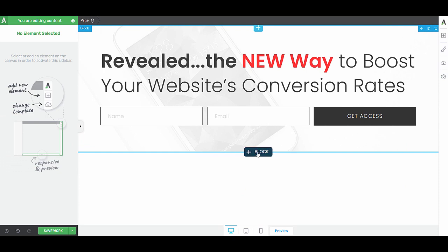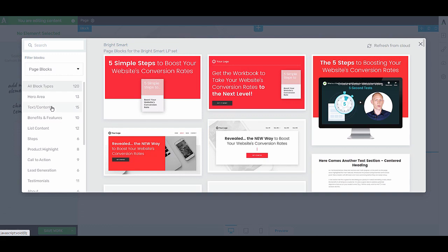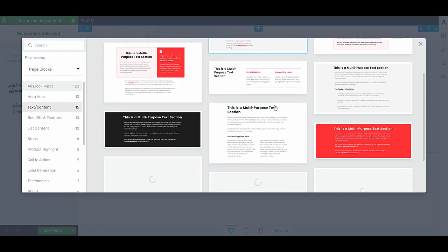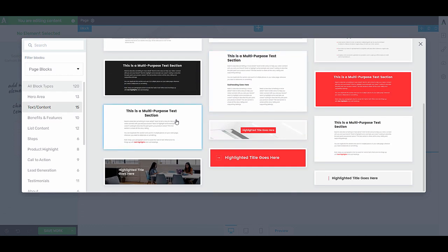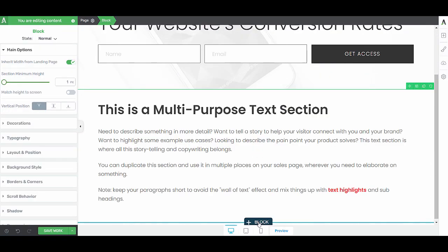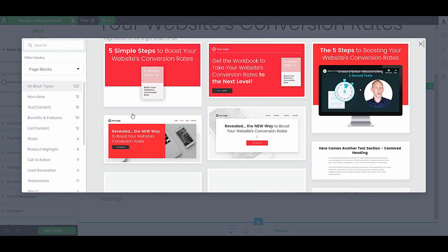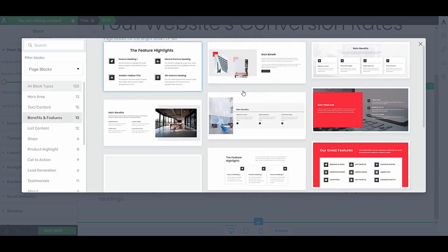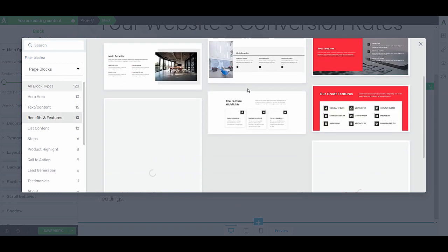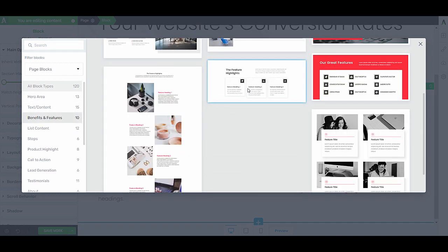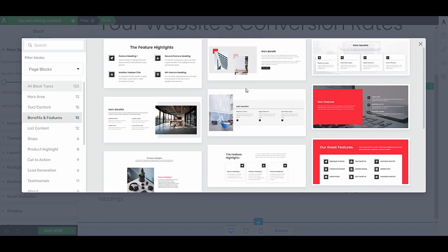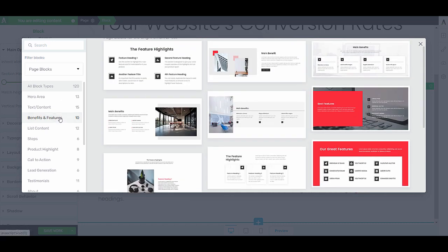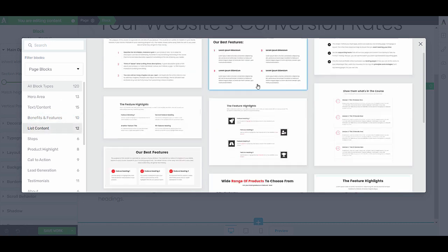The next section we want on this page is a text block. Then we have a block with the benefits. Here you can see we have a lot of pre-designed blocks for the different benefits, or you can also look at the list content, which will allow you to show your benefits in list form.